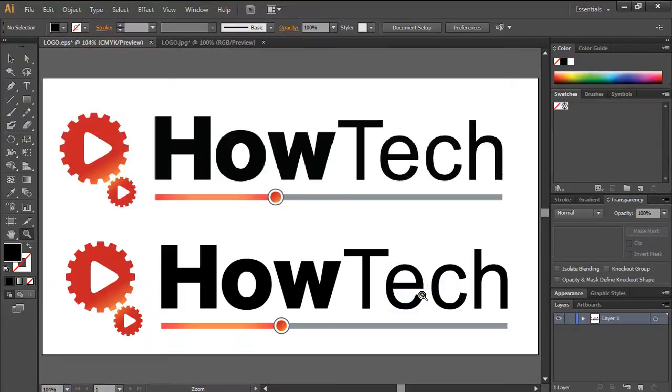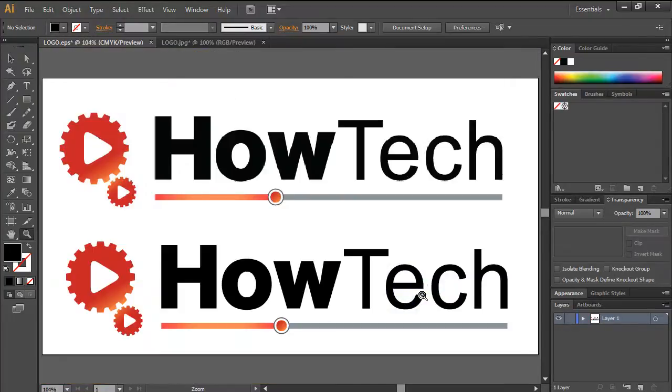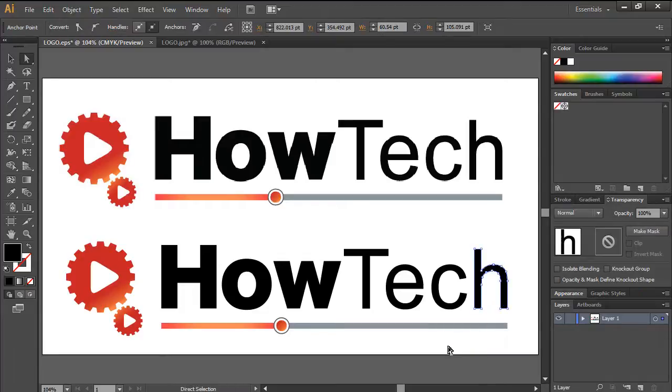A common example would be logos, such as this one. Vector graphics are solely made up of anchor points and lines, and there are unlimited ways in which you can alter the artwork, according to your requirements.